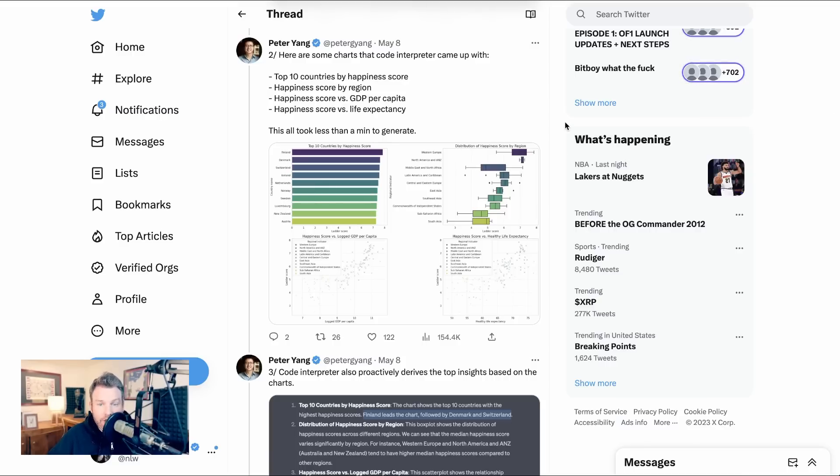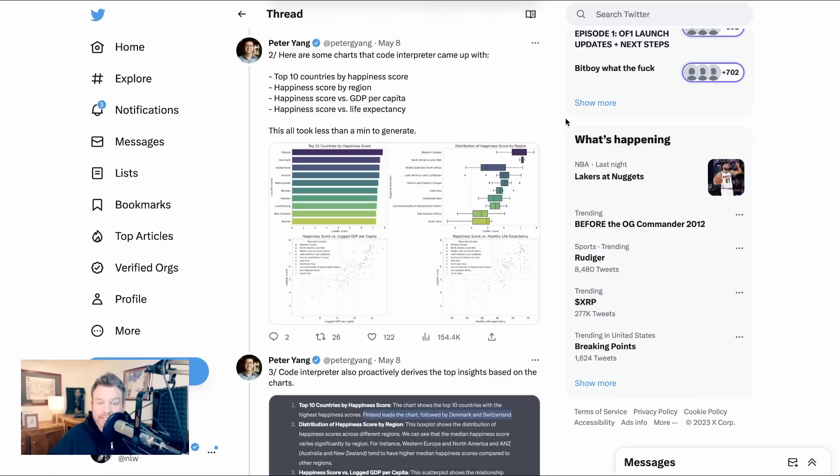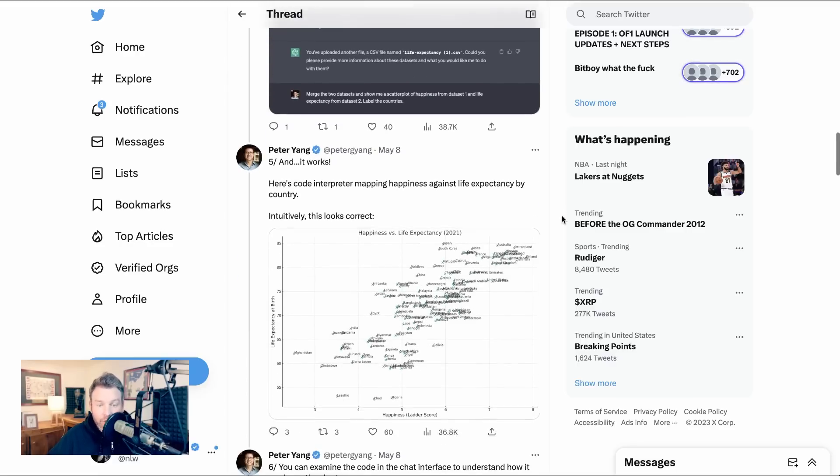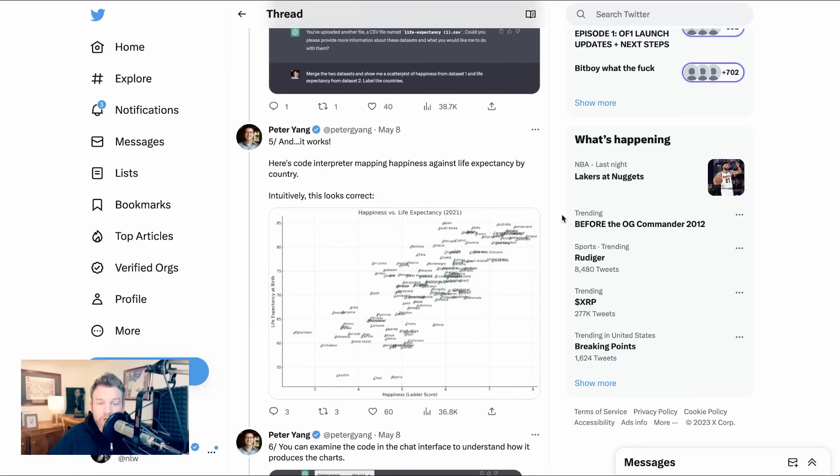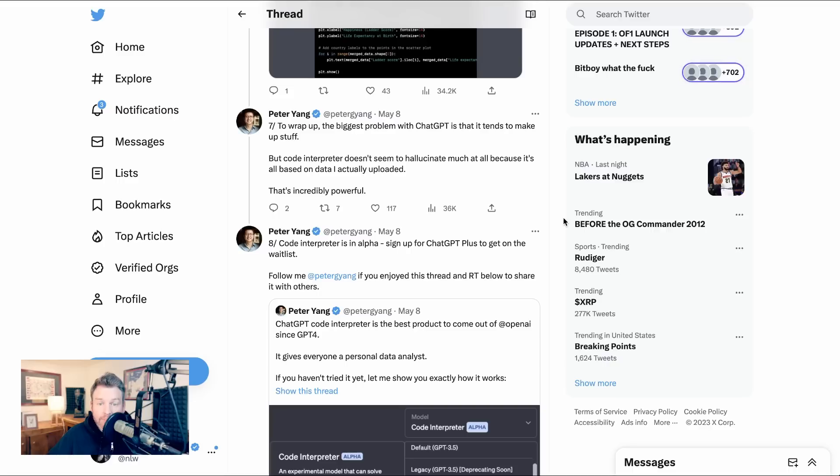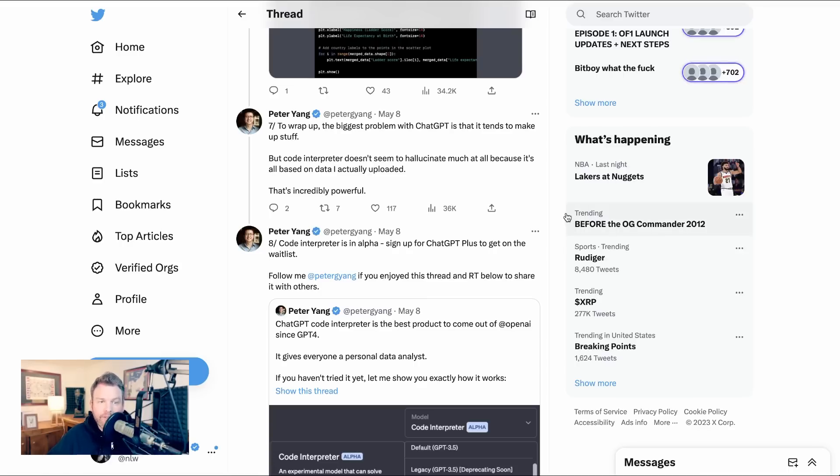Here are some charts that CodeInterpreter came up with. Top 10 countries by happiness score, happiness score by region, happiness score via GDP per capita, happiness score via life expectancy. This all took less than a minute to generate. Next, I uploaded two separate data sets to see if it can do an analysis that combines the data. And it works. Here's CodeInterpreter mapping happiness against life expectancy by country. And you can examine the code in the chat interface to understand how it produces the charts. The biggest problem with ChatGPT is that it tends to make stuff up, but CodeInterpreter doesn't seem to hallucinate much at all because it's all based on data I actually uploaded.